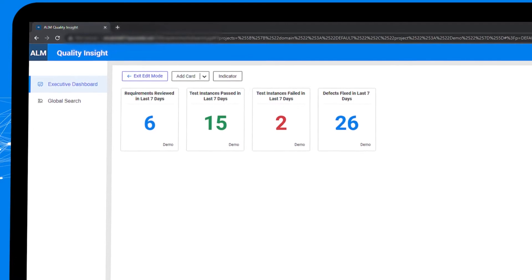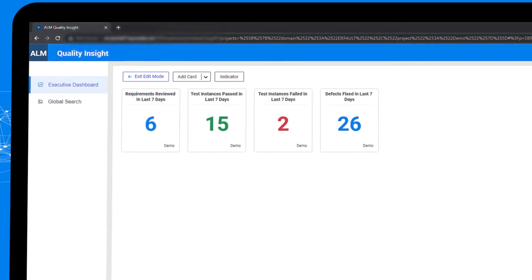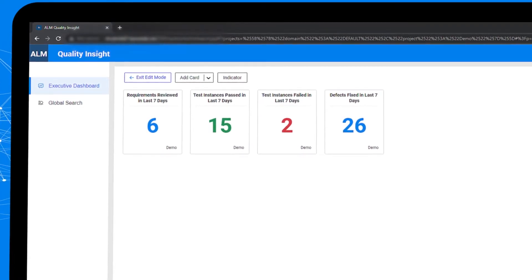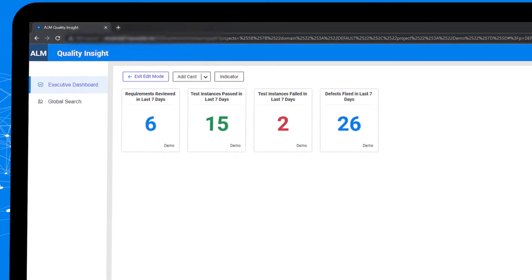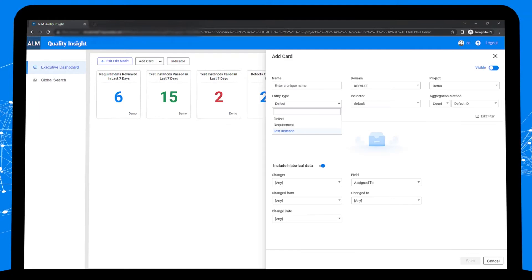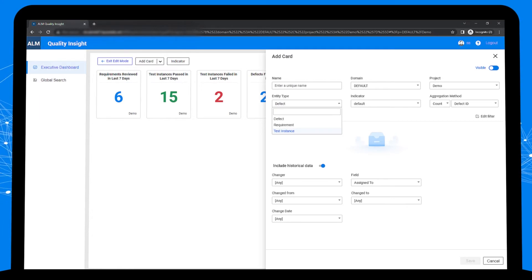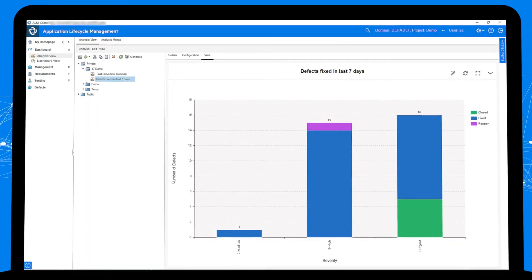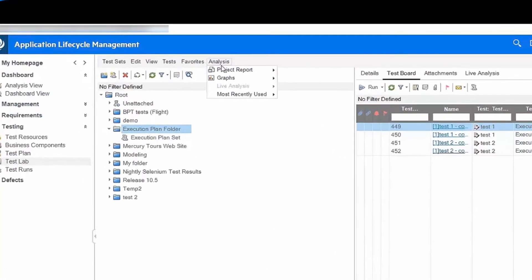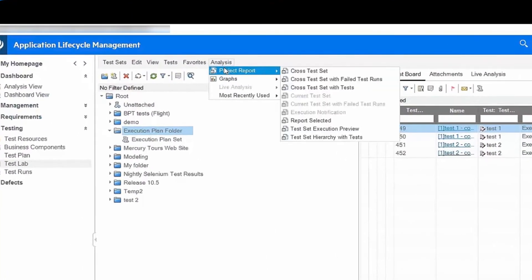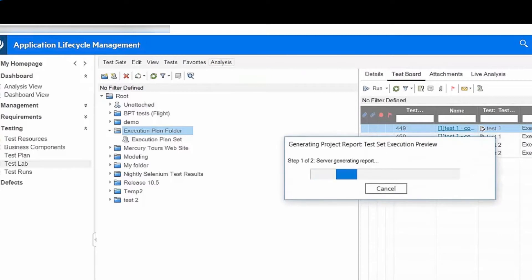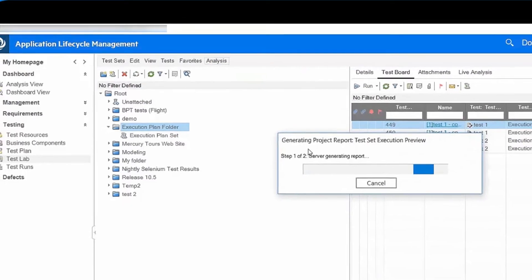supports KPI cards for not only defects but also test instances and requirements. The defect summary graph can now include historical data. A new type of project report, test execution preview, allows you to review the relevant test design steps and parameters before execution to avoid unnecessary failures.